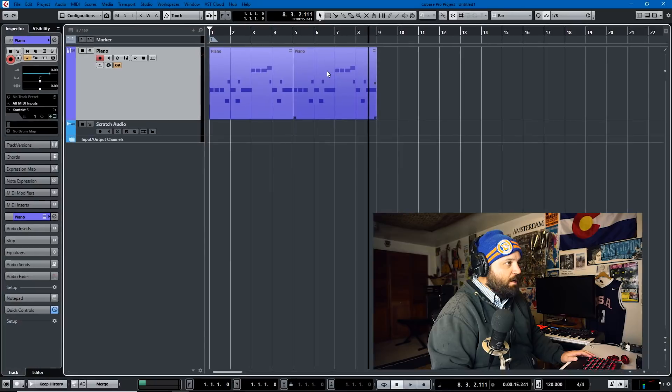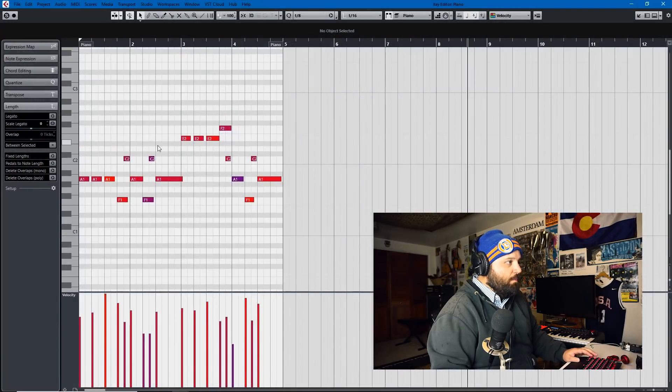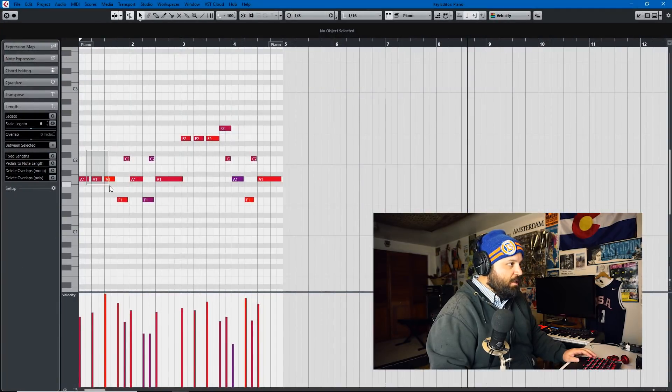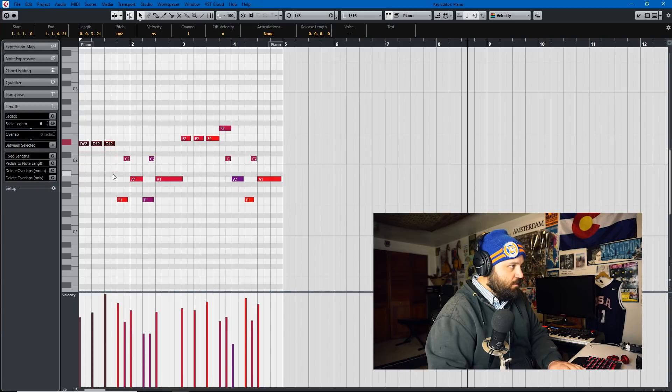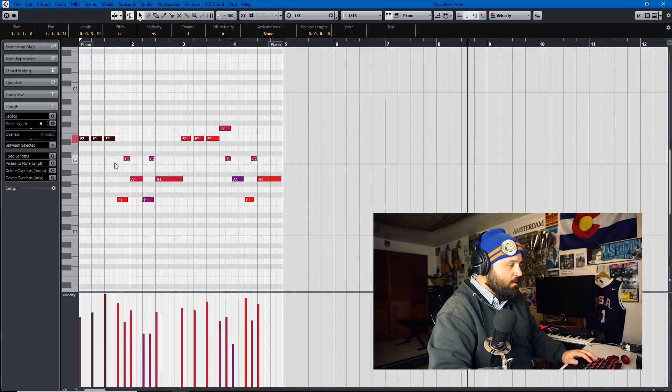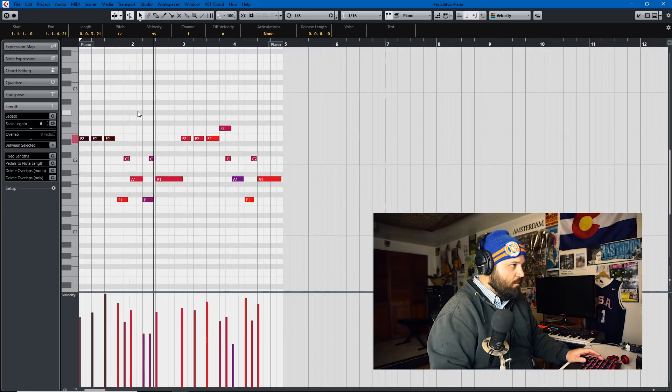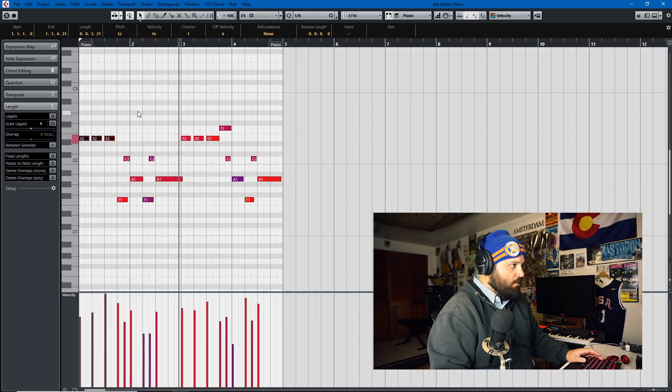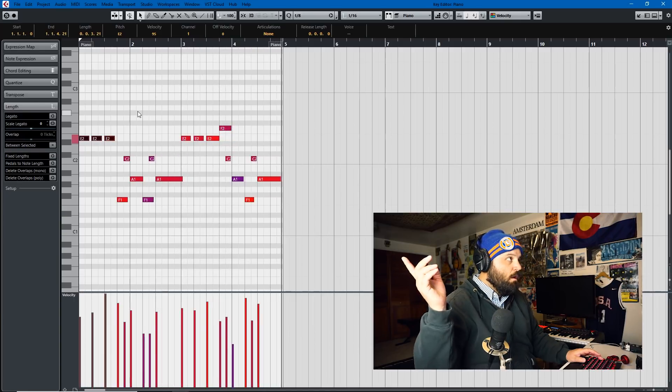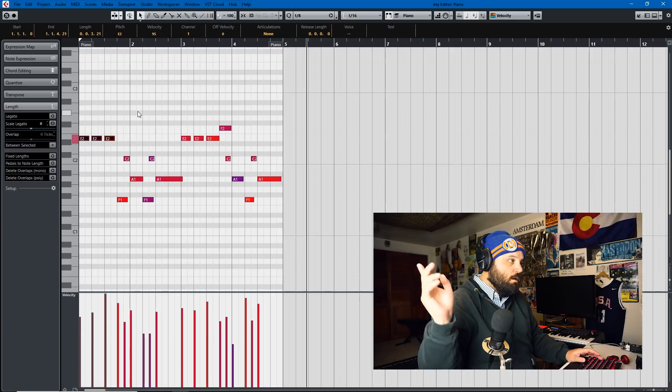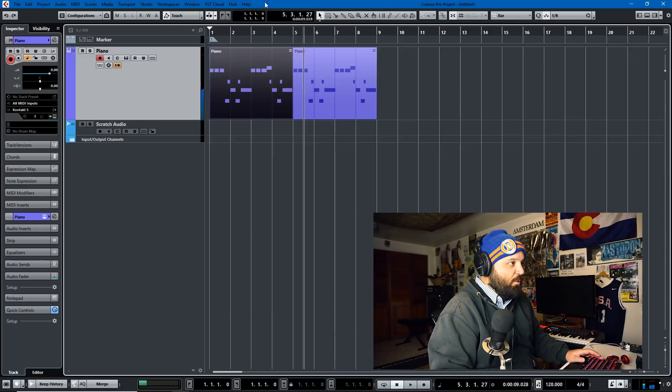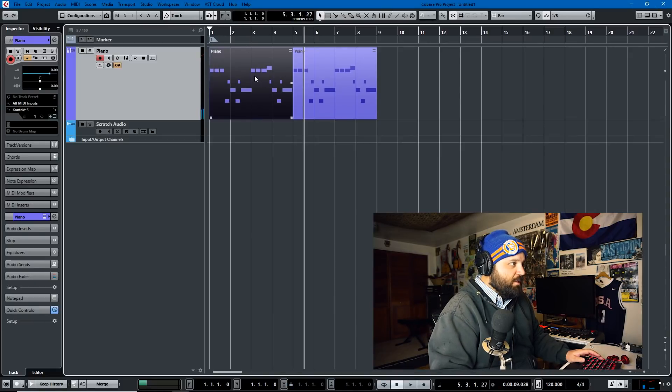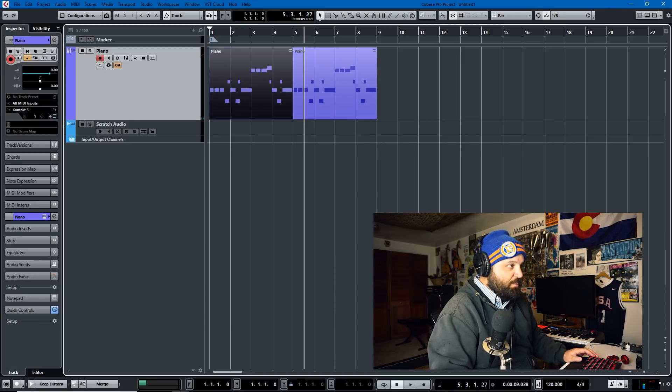So if I want to make this up here, as you notice it changes in both parts. So if we undo that, you see that the changes are made to both parts simultaneously, which is great.